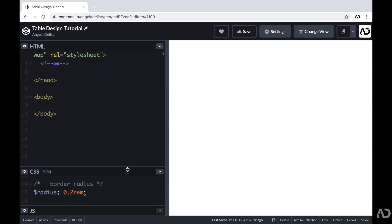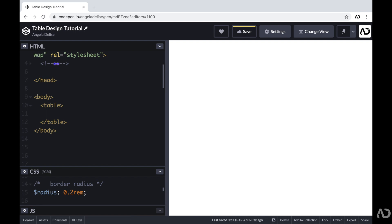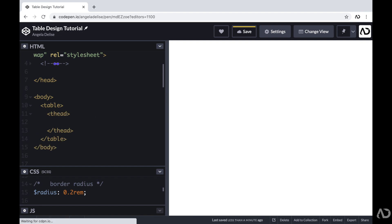So to get started with this, I'm going to jump inside of the body tags of the HTML. I'm going to add a table to the page. And then within that table, first, I'm going to include a thead tag, which represents the table header. For that first row, I'm going to write TR, which represents table row.